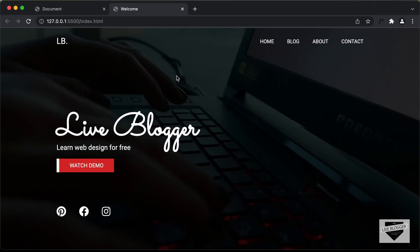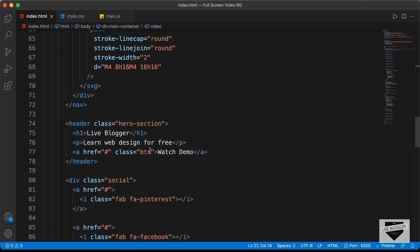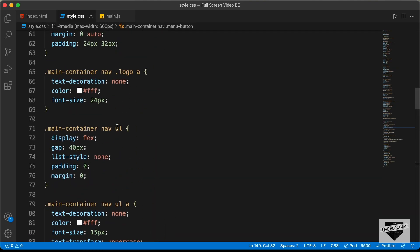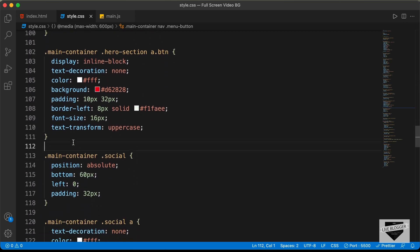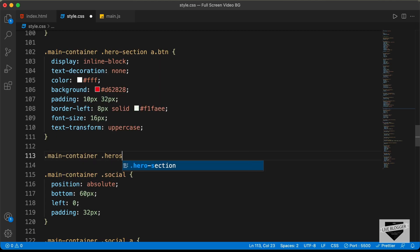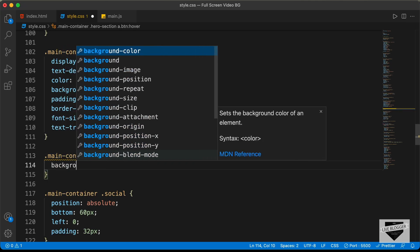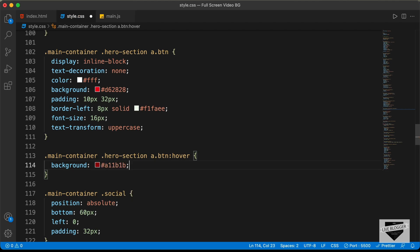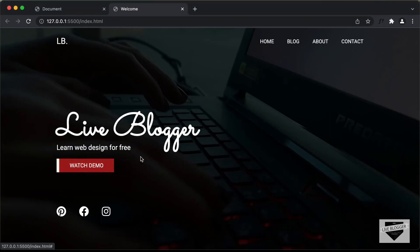Alright, this is our progress as of now. I have disabled the autoplay for now. Let's start with the hover effect for this button. In the source code we have an anchor tag with the class of 'btn'. In our style.css file, let's find the selector for the button and add: 'main-container hero-section a.btn:hover'. When we hover over the button, we'll change the background color to #a11b1b, and add a smooth transition: all 400ms ease. Now if you hover over the button, we can see the hover effect.